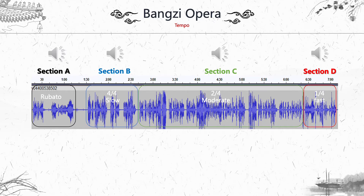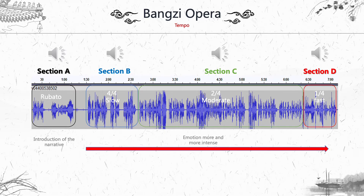The first section is rubato, the second is slow, the third is moderate, and the fourth is fast. Different tempos play different roles in storytelling. The first section is the introduction of the narrative. With the tempo getting faster and faster, the singer can express emotion more and more intensely. Let's have a listen.